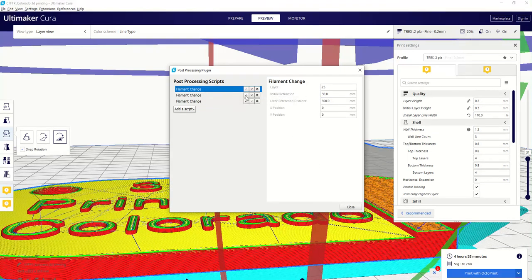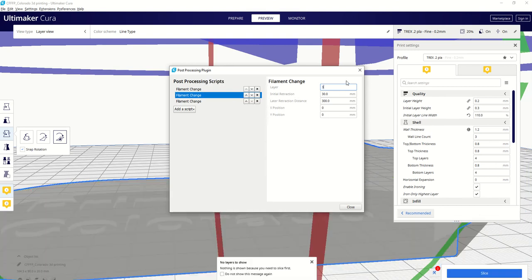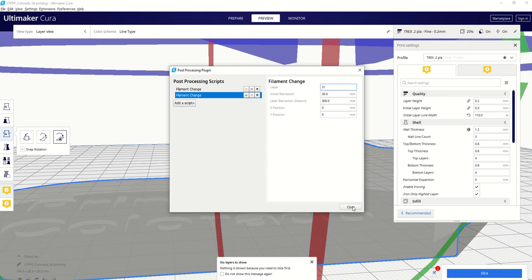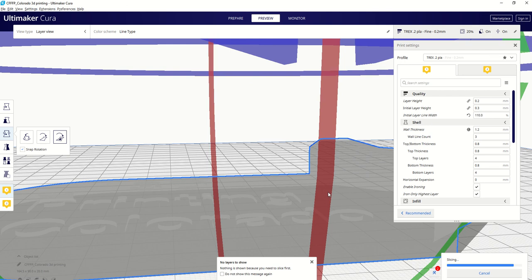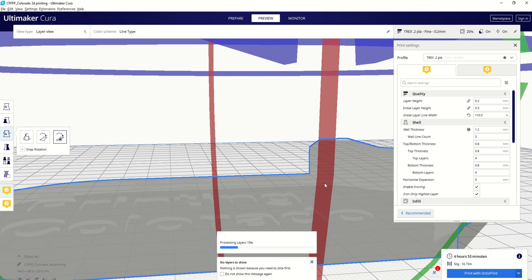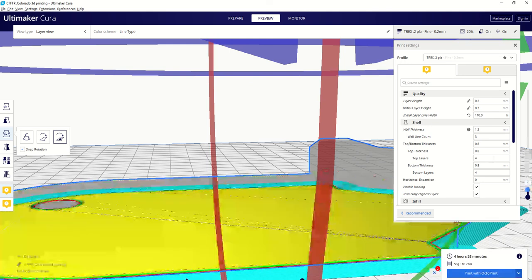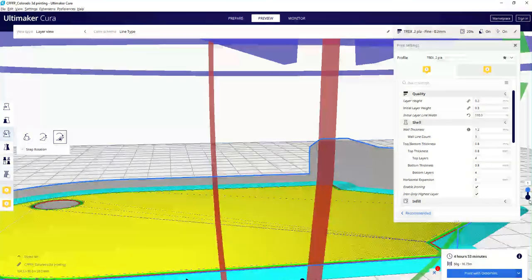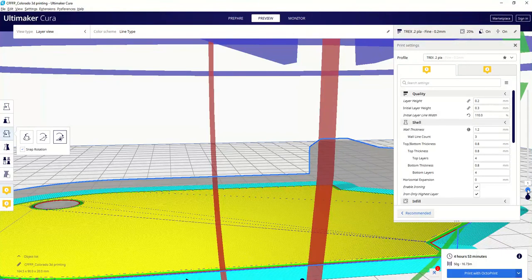So this guy here, we want to go 31. I guess we didn't need three of them. Close. So now we'll slice it.